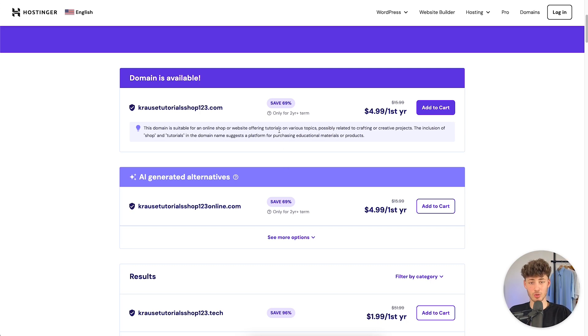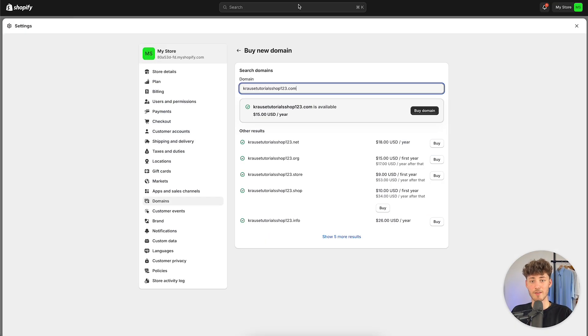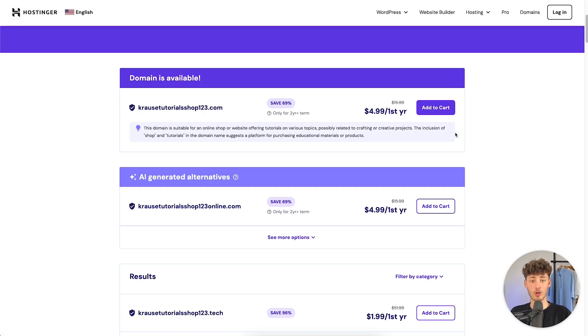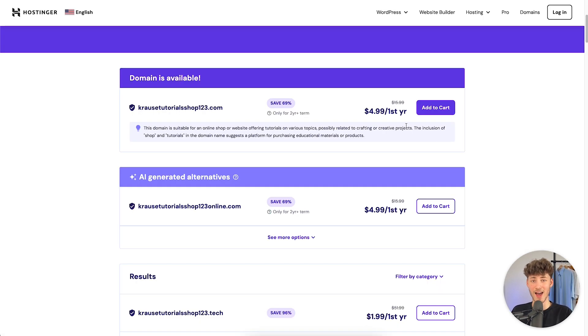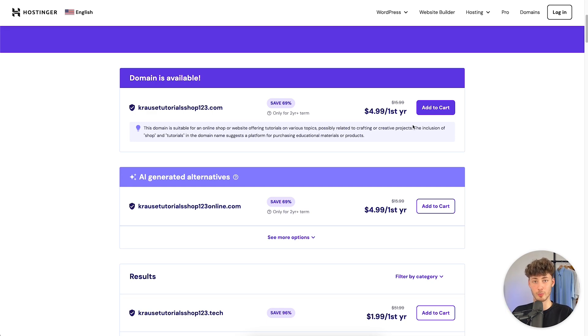Basically, you have two different options. First of all, you can just buy your domain within Shopify or you can just buy your domain with Hostinger. If you do want to buy your domain with Hostinger, I will now leave you a tutorial on the screen, showing you how to connect your domain from Hostinger to Shopify.